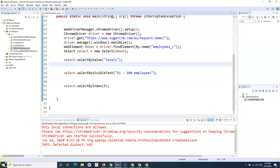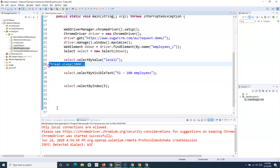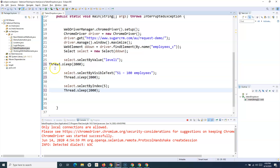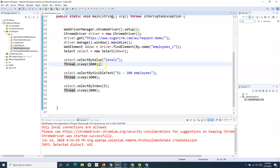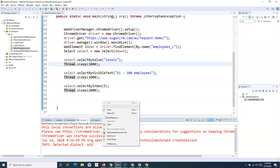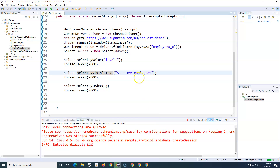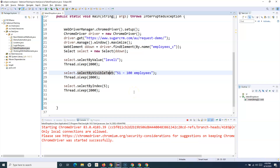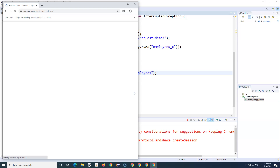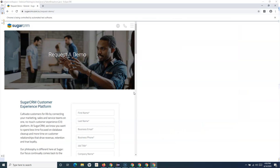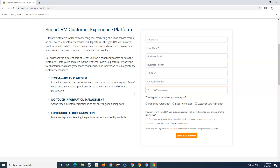I'll add a hard wait using Thread.sleep() with a 2-second delay. Normally you won't use this kind of wait in actual tests — we'll cover better approaches to waits in a later tutorial — but here I'm using it just so you can clearly see each dropdown selection happen. Let me run it again so you can watch each value being selected one by one.